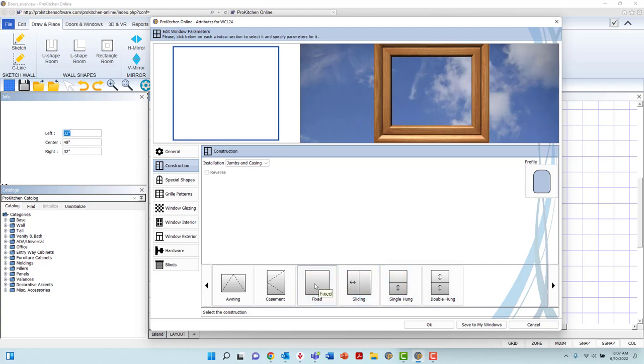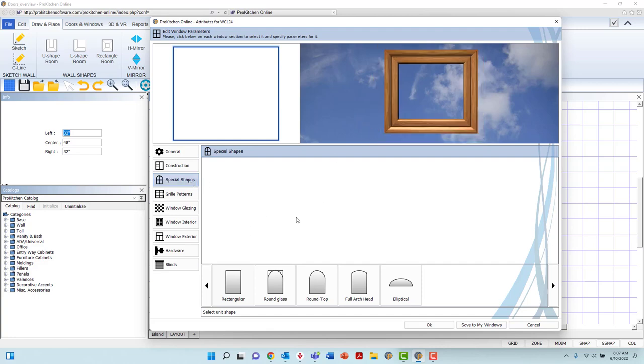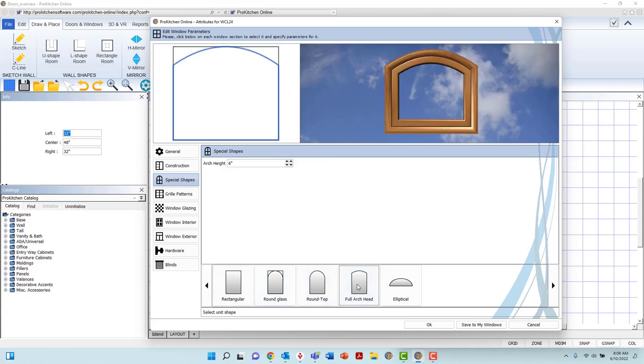In the Special Shapes tab, with the options at the bottom, you are able to alter the shape of the window between rectangular, rectangular with round top glass, rounded top, full arch head, and elliptical shapes.